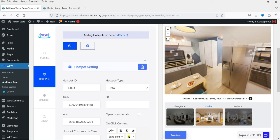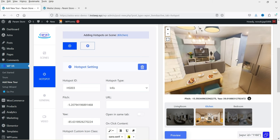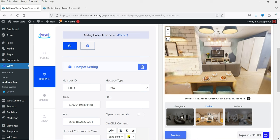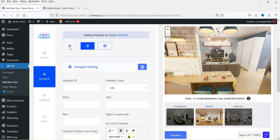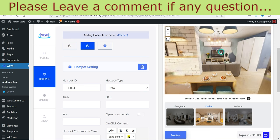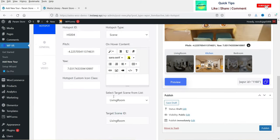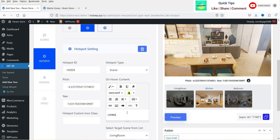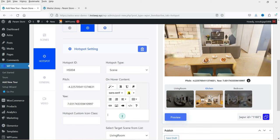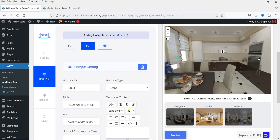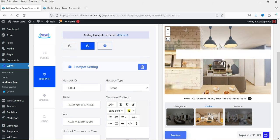Now I want to add a marker that goes back to the living room. Click the plus sign — we're still on the second scene. Add the second marker at the desired point, set the type to Scene, and select 'Living Room' as the destination. You can leave the hover name blank. Click Preview, go to the kitchen, click the marker, and we're back to the living room.